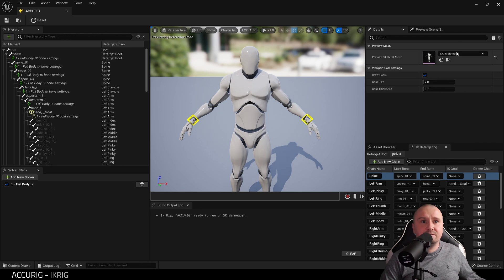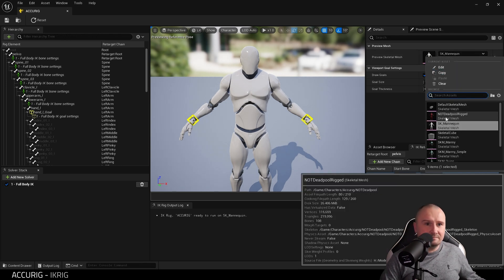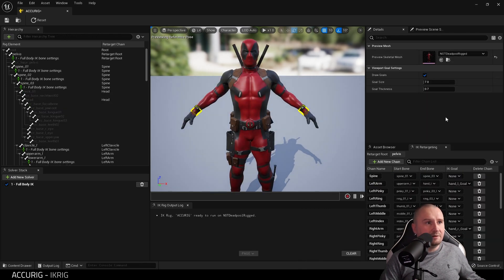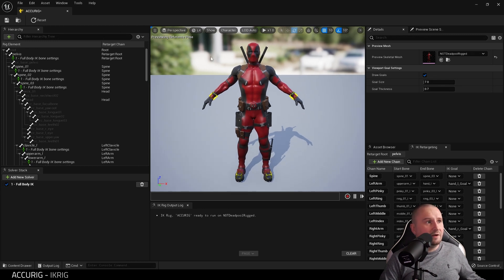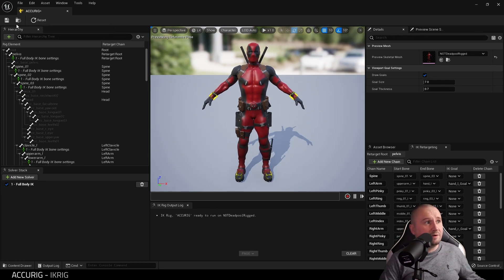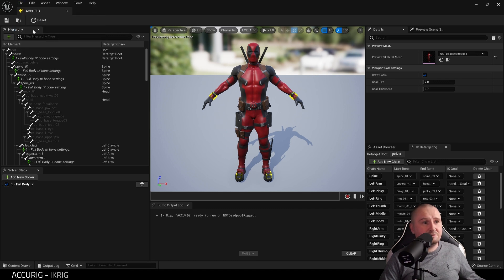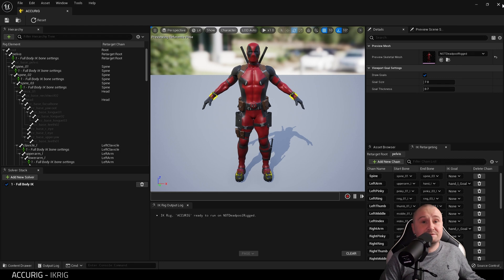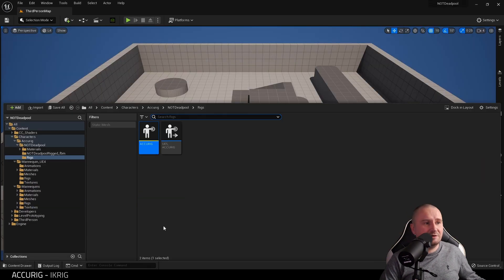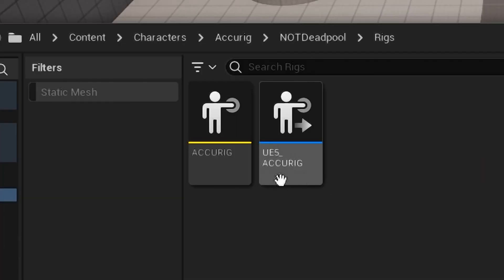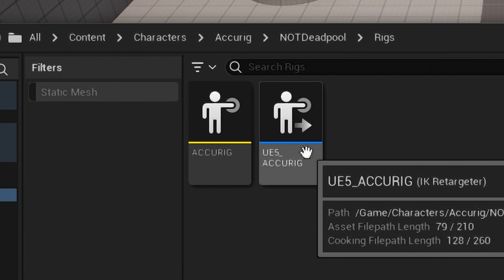Open up the IK and you'll be presented with the old Manny. That's fine. What we need to do is find our character. There's mine, and hit Reset and Save. Then I'm going to do Save All as well.